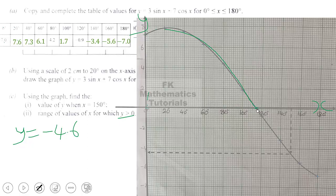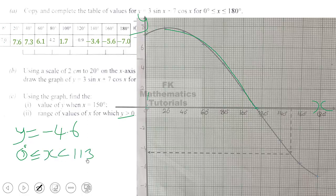From the graph, each box on the x-axis is 2 units because 2 centimeters represents 20 units, so we divide by 10 since there are 10 boxes. We count 6 small boxes beyond 100, giving us approximately 113°. So the range of values is 0° ≤ x < 113° for which y is greater than zero.